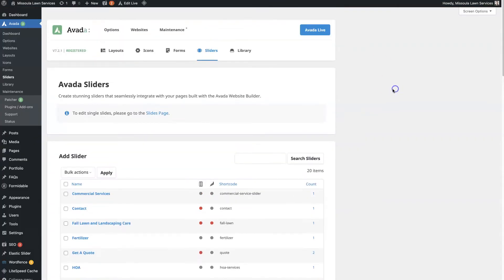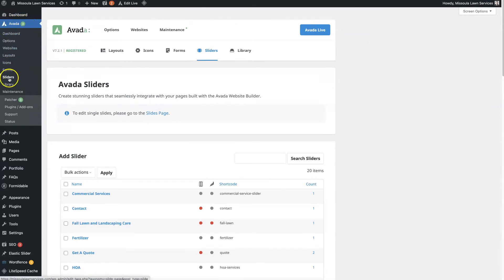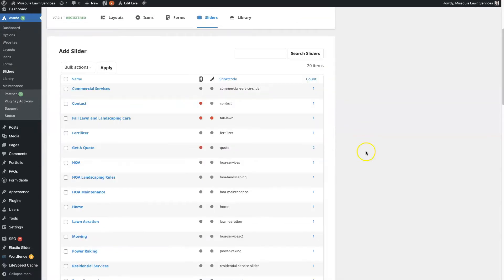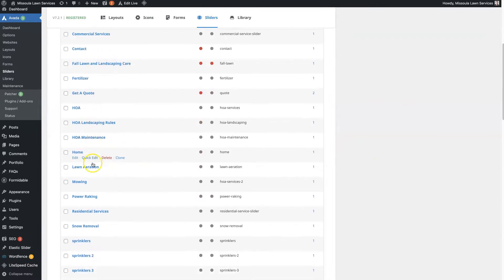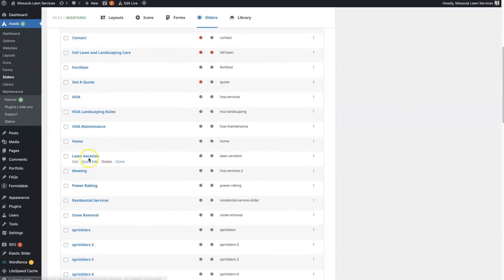Now, in the back end of your WordPress website, if you have Avada installed, when you hover over Avada you'll see the option for sliders. When you click that, it'll bring you to the sliders page where you can see all the different sliders that are set up. So this one is the homepage slider.